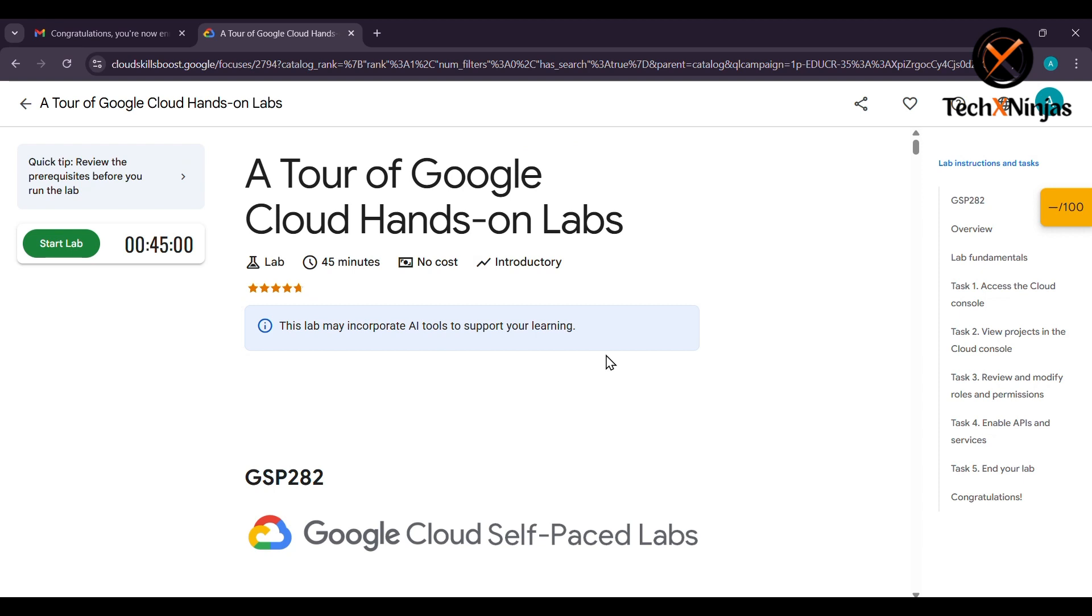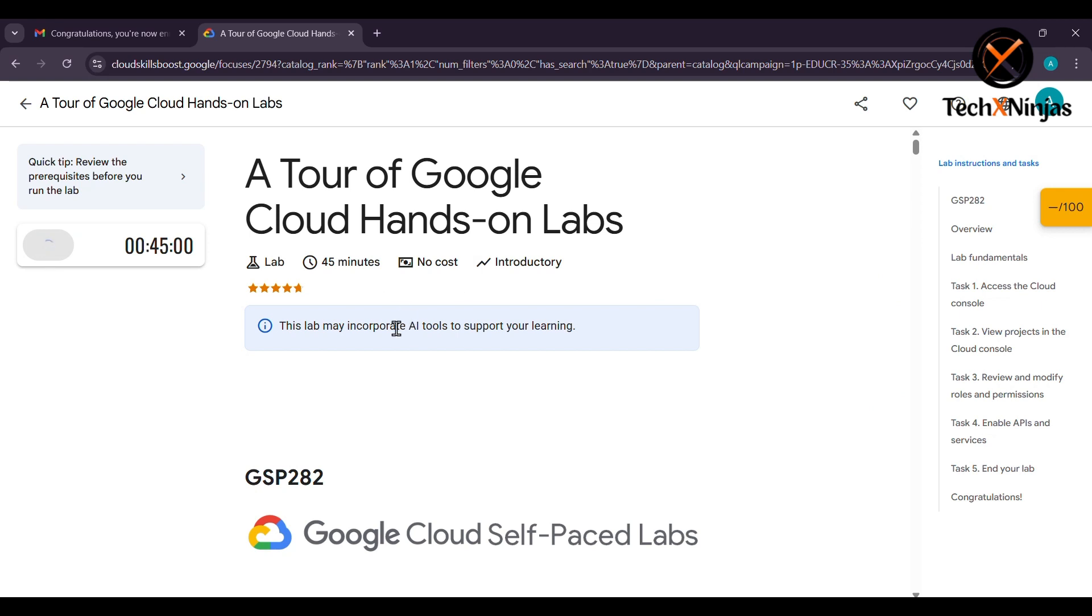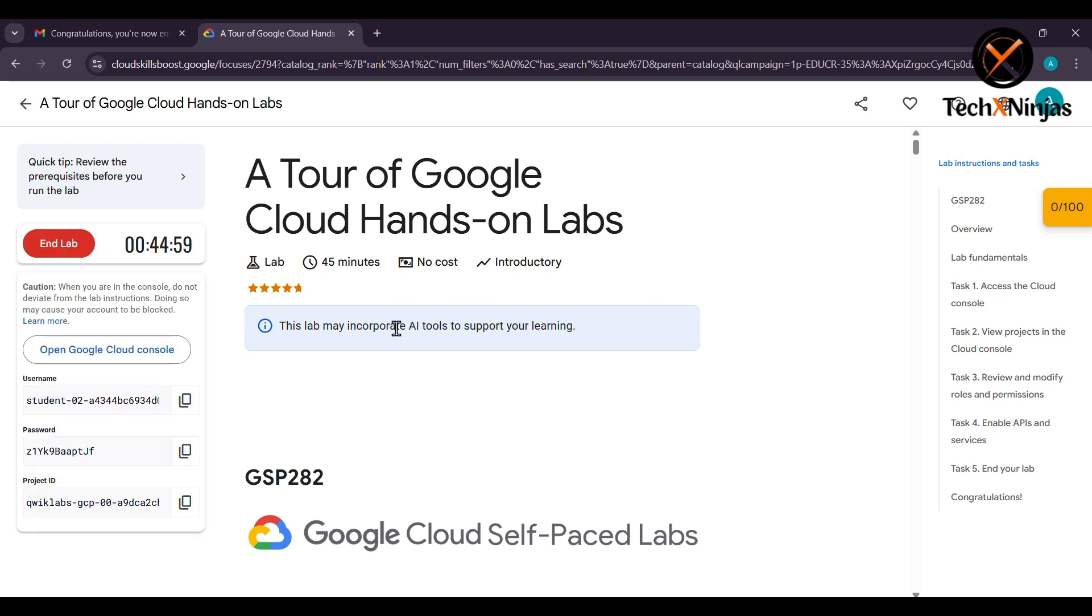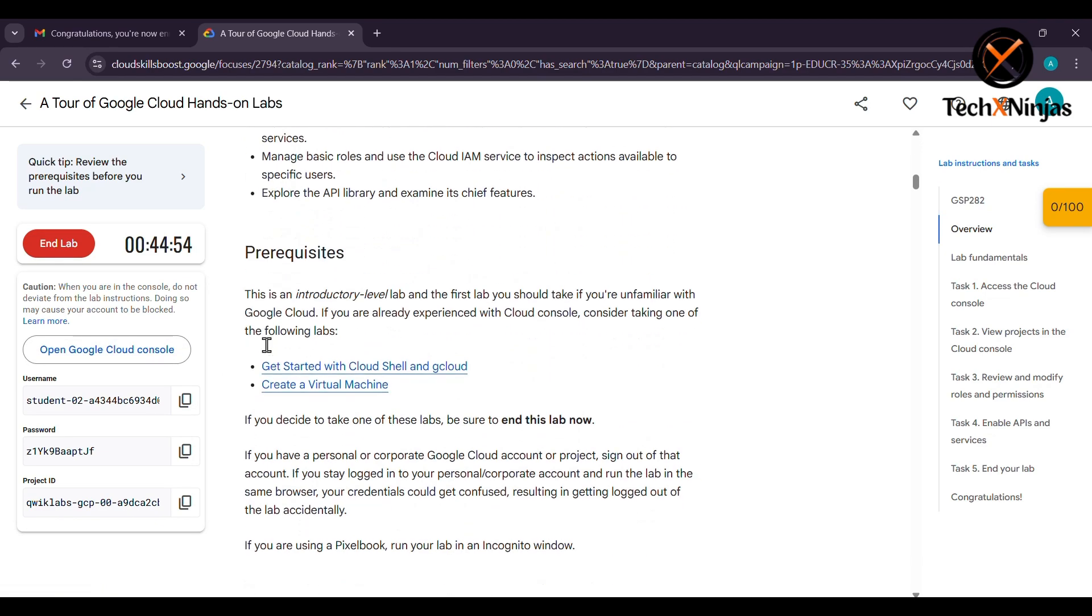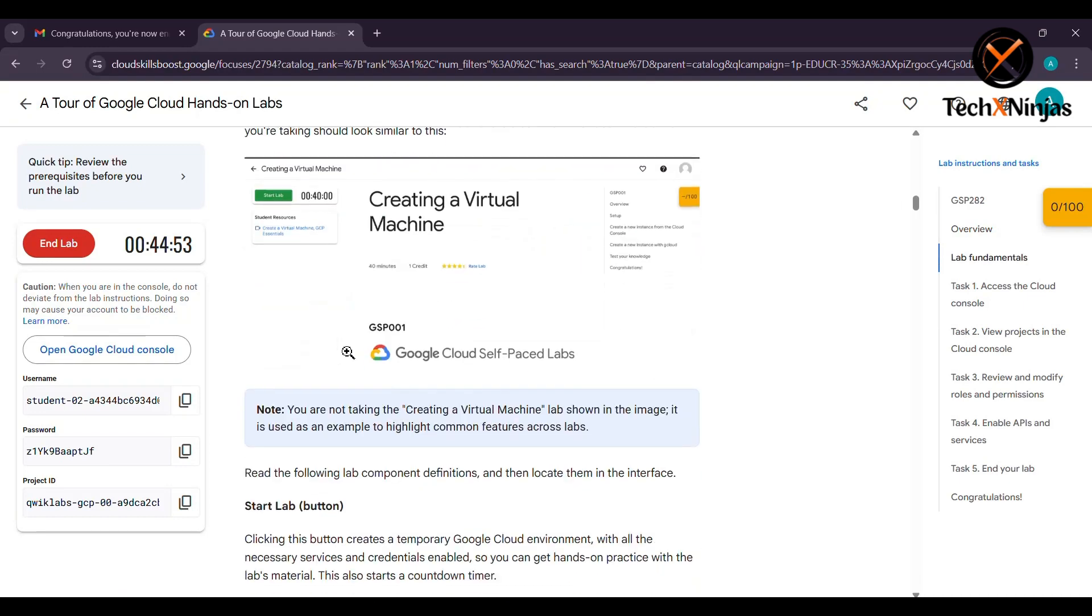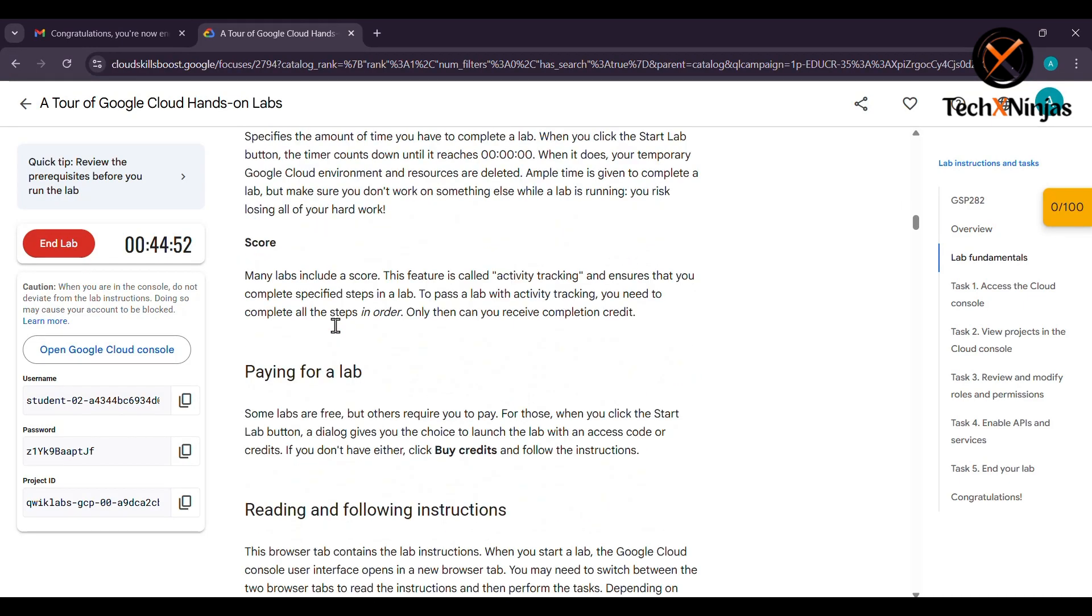Now you have to click on start lab. Just wait, I'm explaining all the labs that you have to do. Scroll down below and you will have to complete some MCQs.